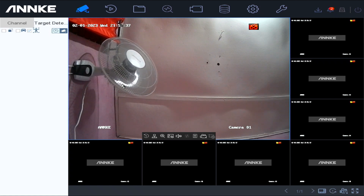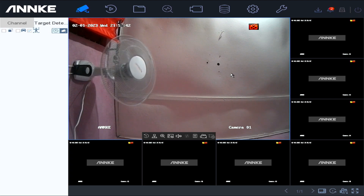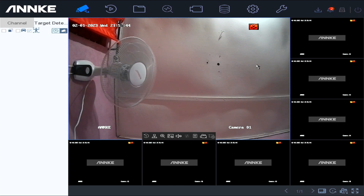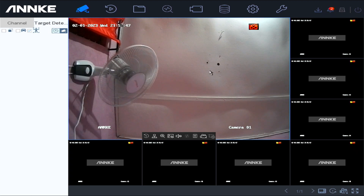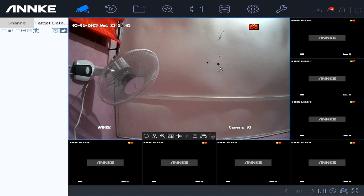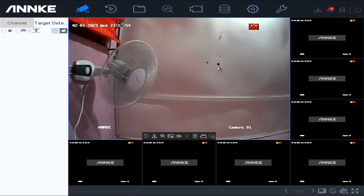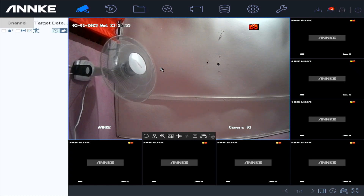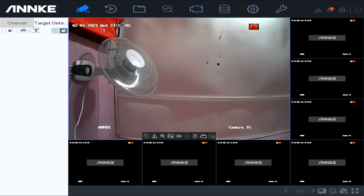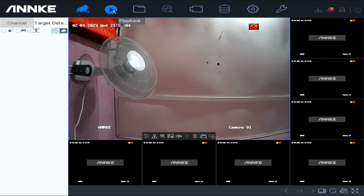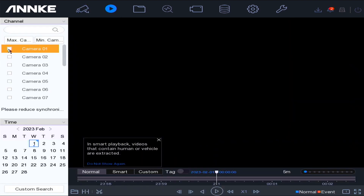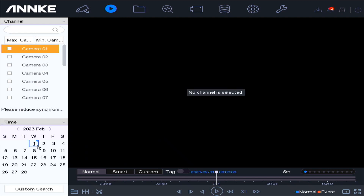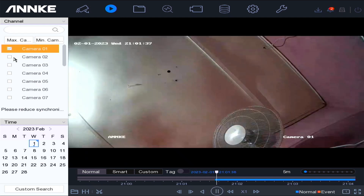Now I'm going to show you how to do a playback on your Anki DVR system. This is version 4.26 — not the 4.30, but the 4.26. I'm going to show you how to do a playback on this version. We'll select Playback, then select the date down here, and then select the camera.